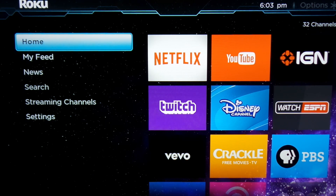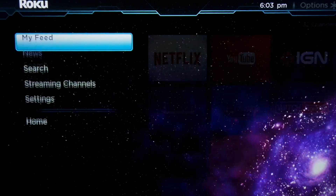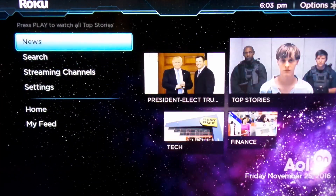I'm just going to do one on camera right now. Quality settings screen bitrate screen. Home five times, rewind three times, and fast forward two.